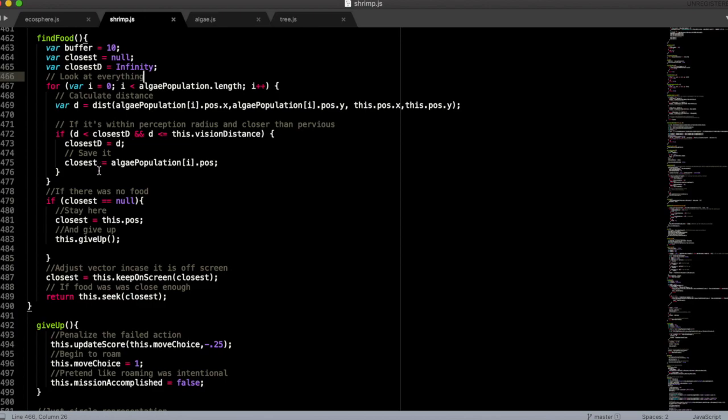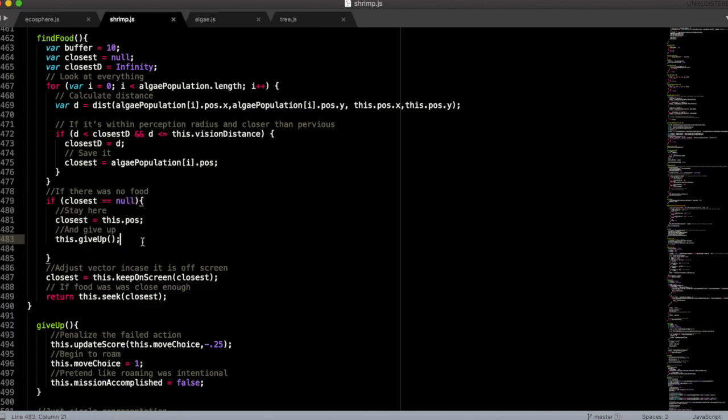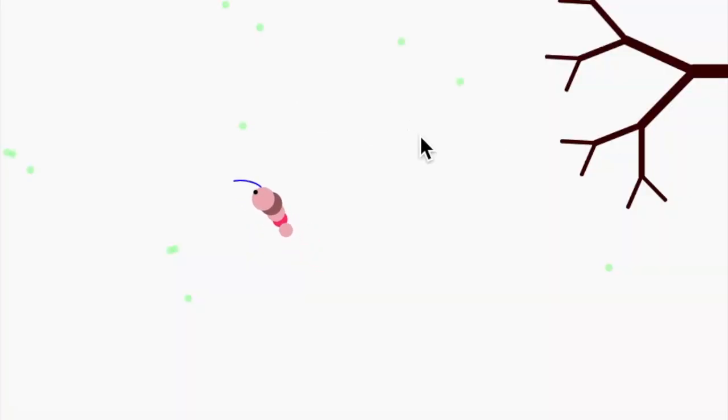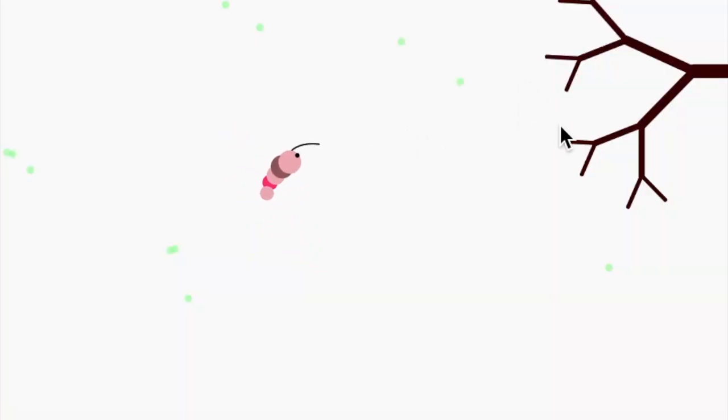Seeking food and mates requires active energy, so failed attempts waste energy and their weightings are then punished accordingly. Whereas with roaming, it doesn't consume as much energy, and since there is no failure condition, it is never punished against. The idea is that in the event that a shrimp has no food or mates in the visible vicinity, it can learn to conserve energy and find a new area.